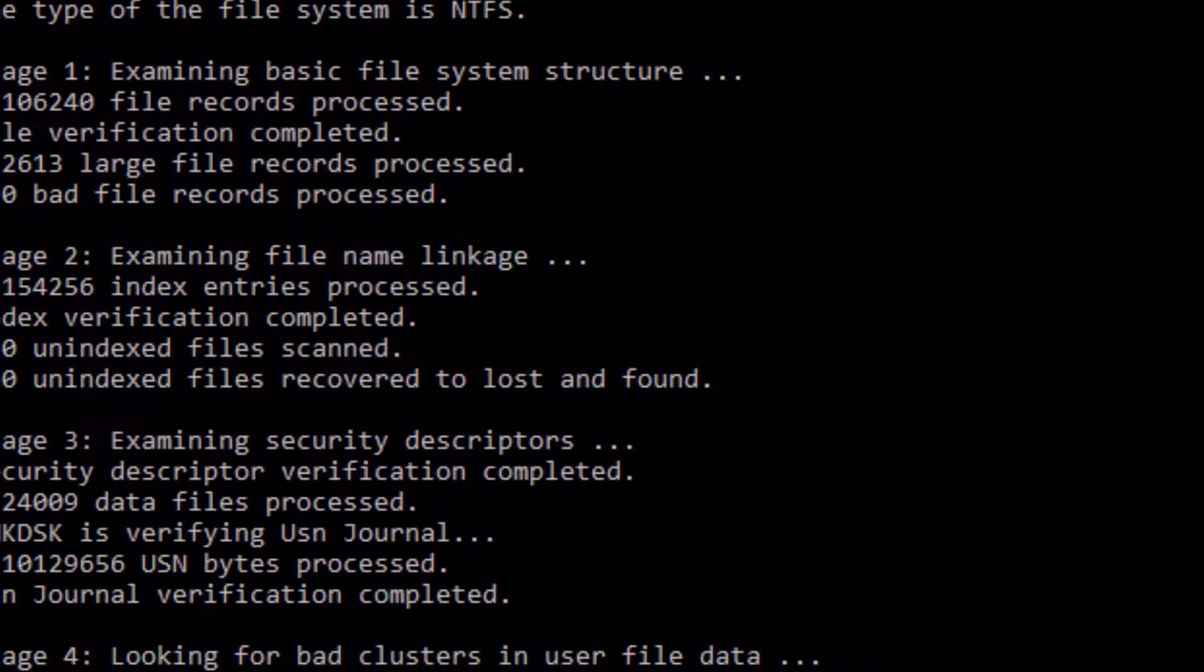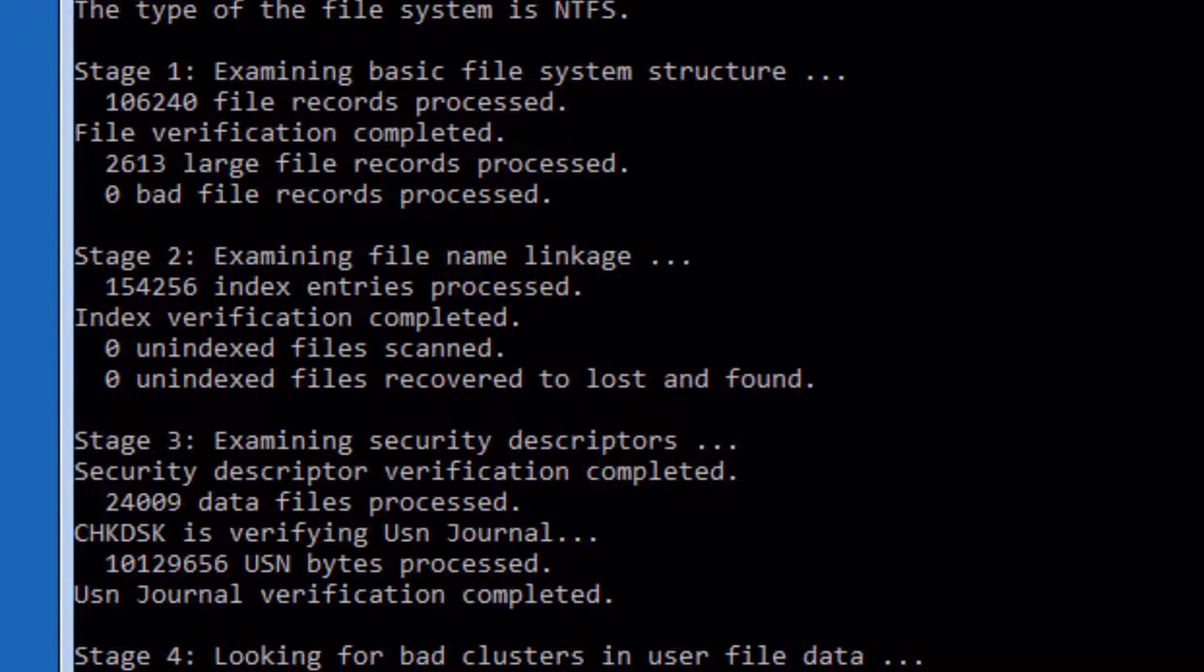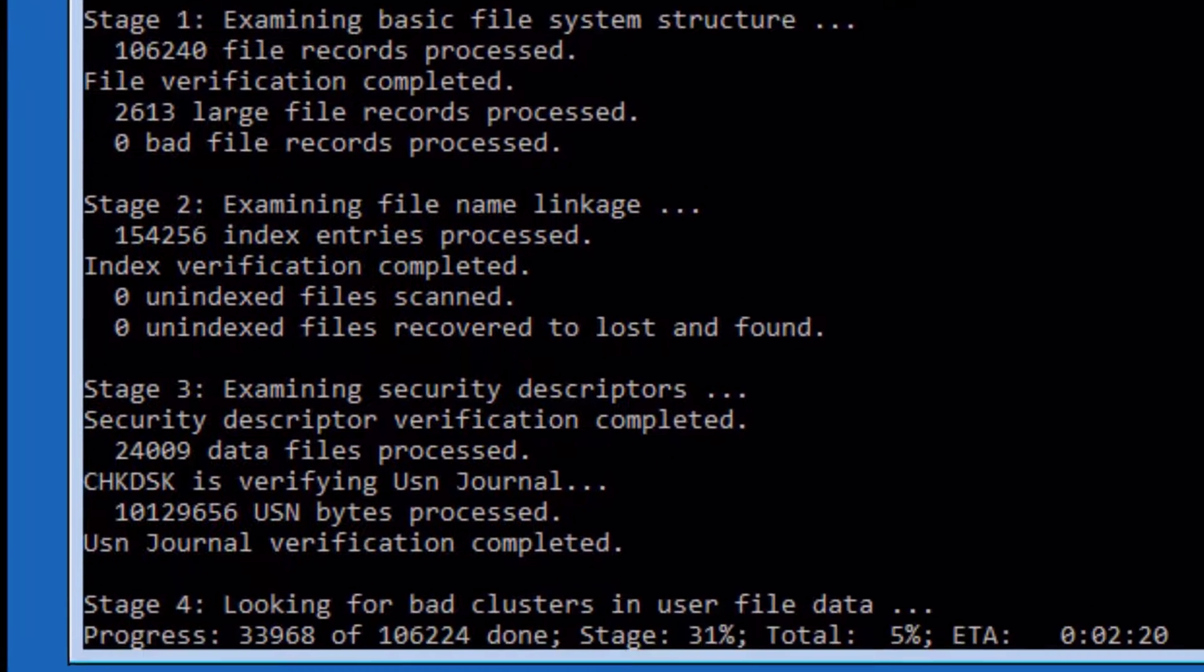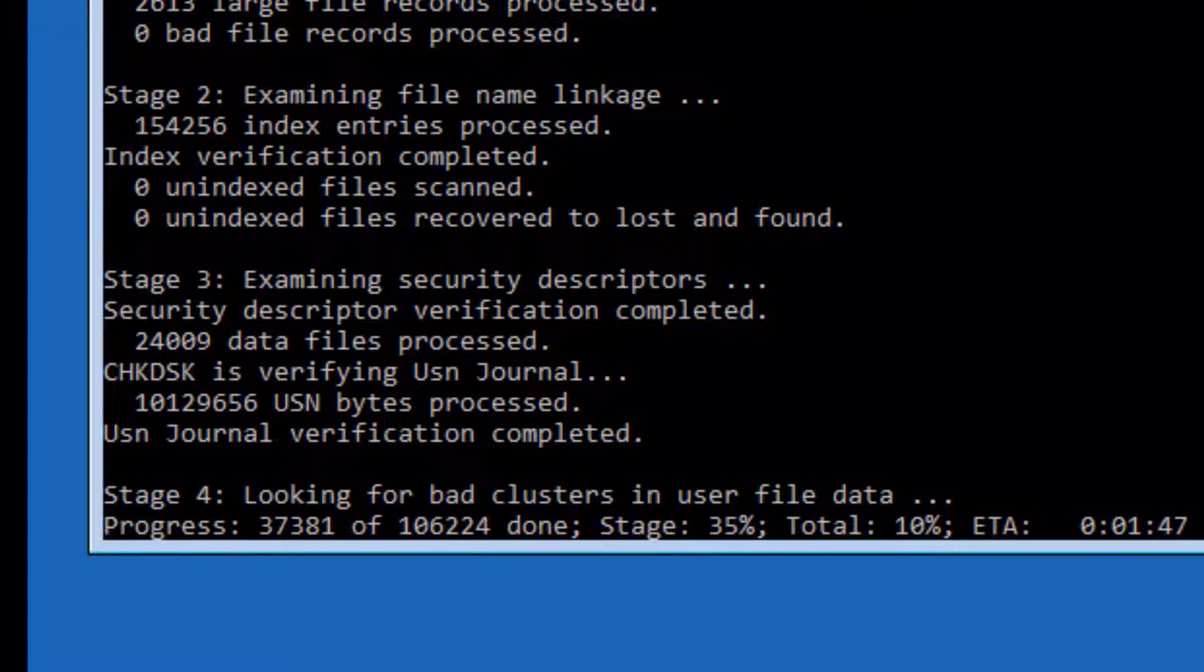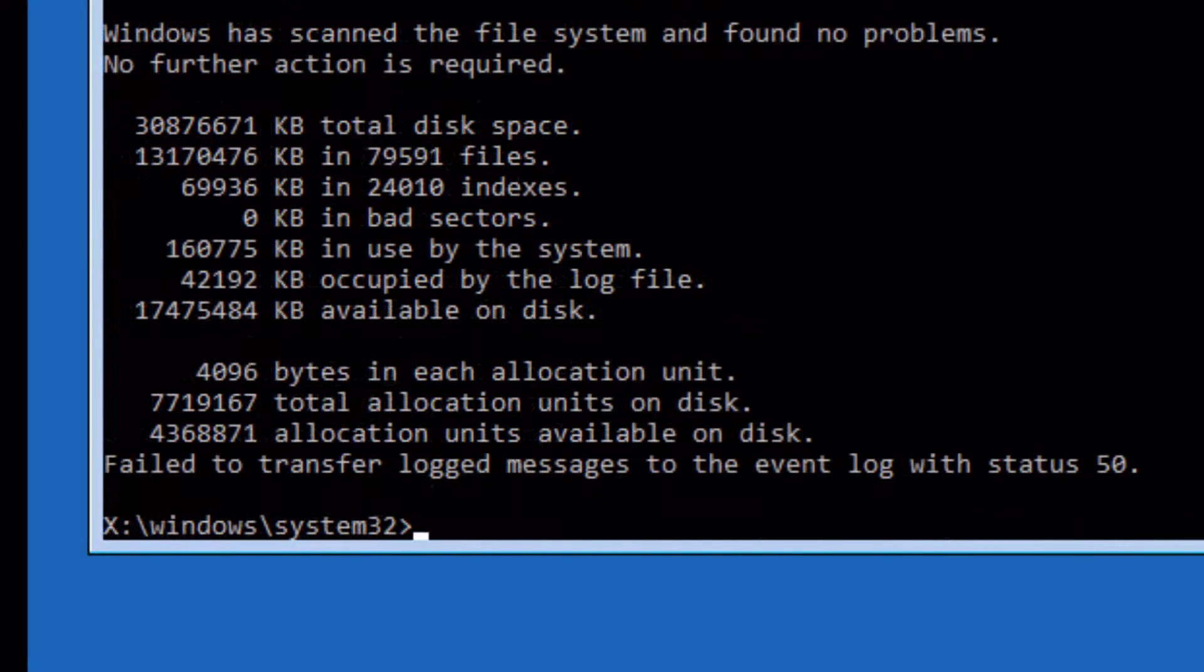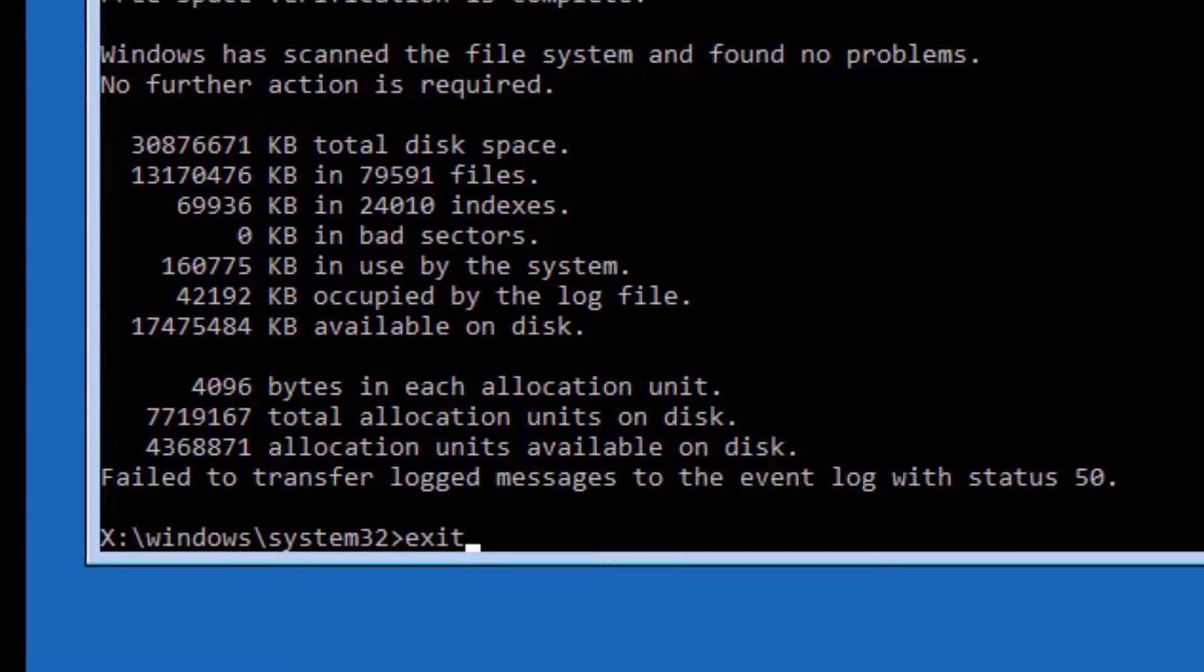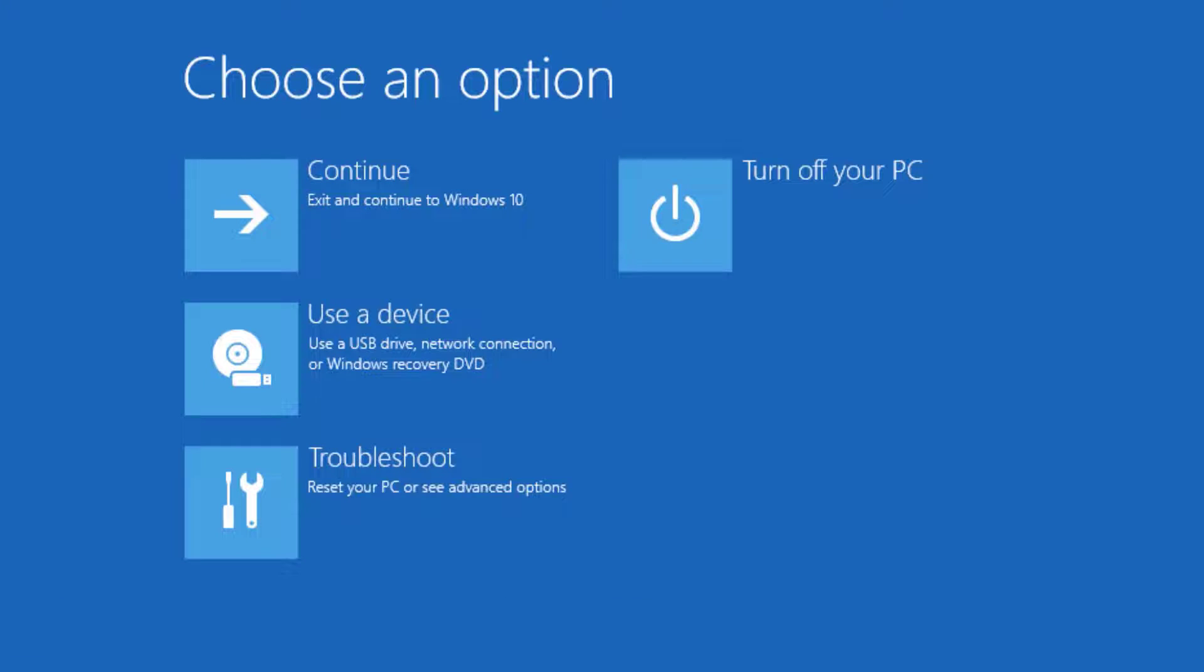It will check any disk errors on your system and if found, it will fix them. Please wait for completing this process. Yes, it has been completed. Now type exit to exit the command prompt and try to restart your system. If it is not fixed, then follow the second method.